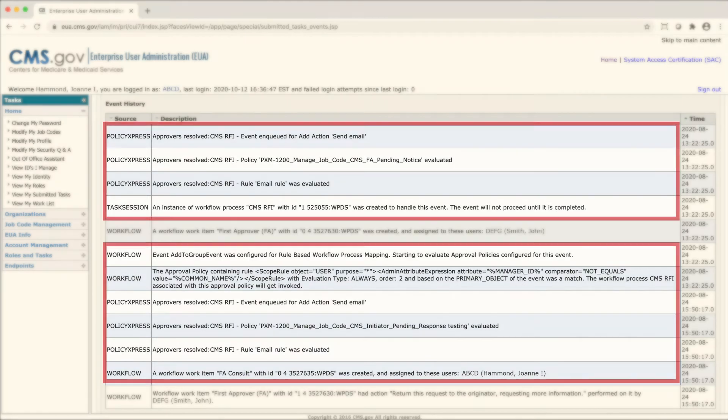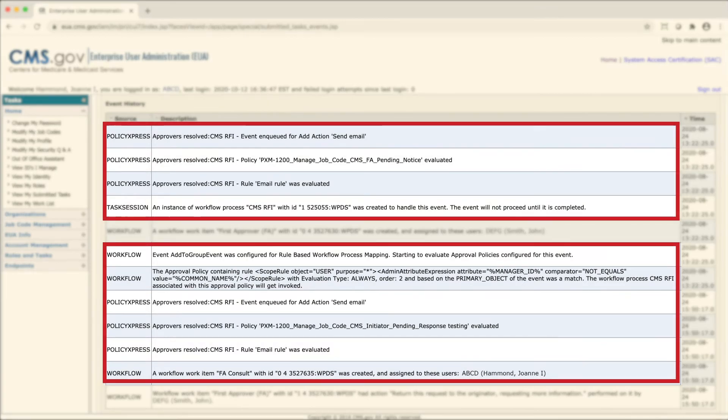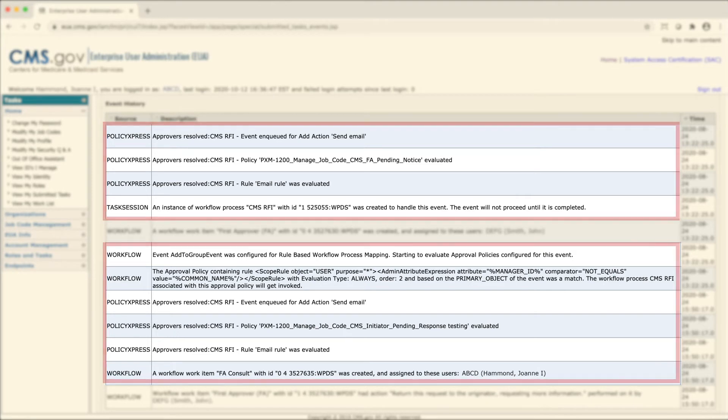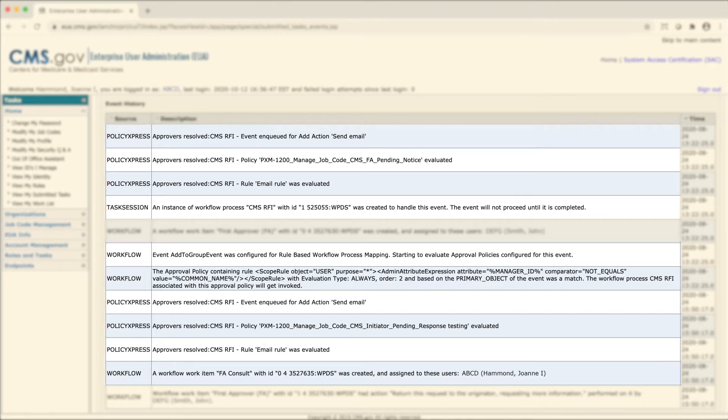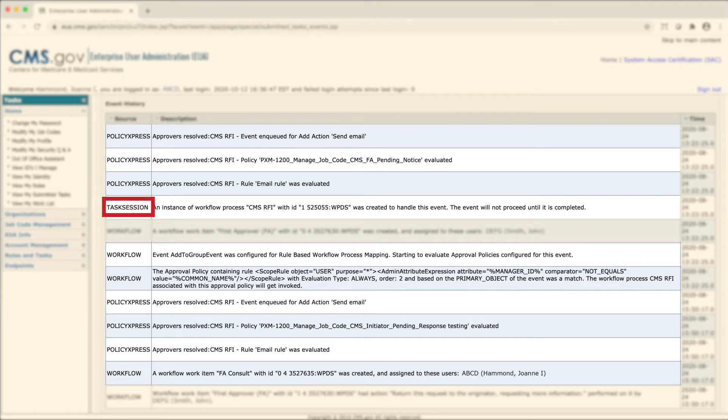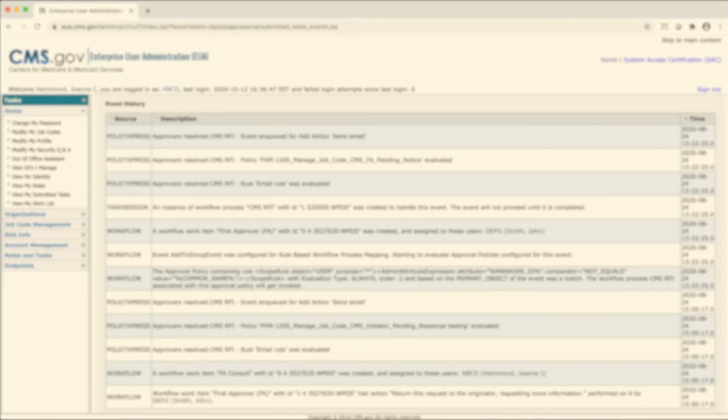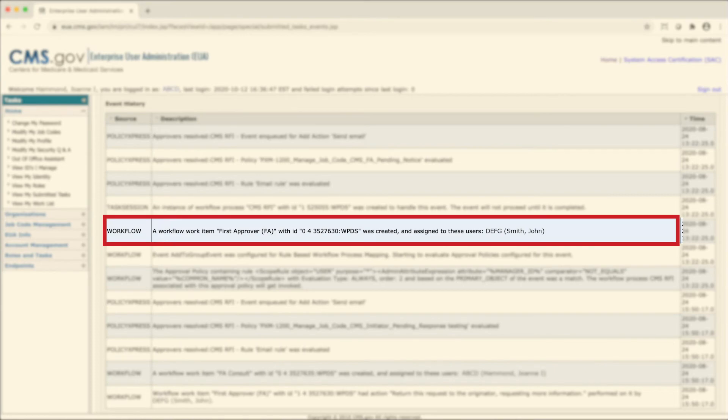Many automated tasks fill the table, which can make it feel overwhelming. Automated tasks may say Send Email, Policy Express, or Task Session. By looking at the other rows in the table, you will find the most relevant events related to your task.